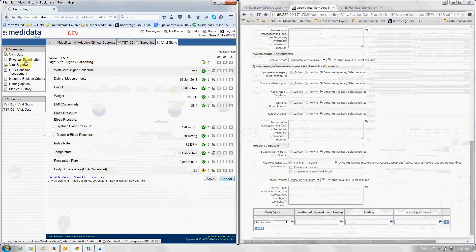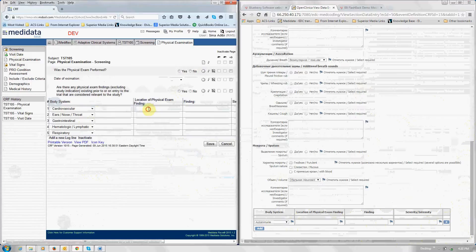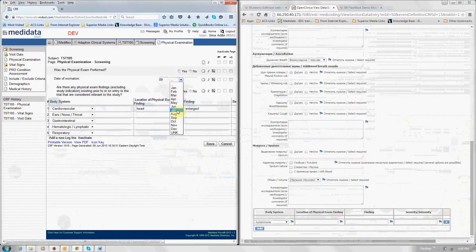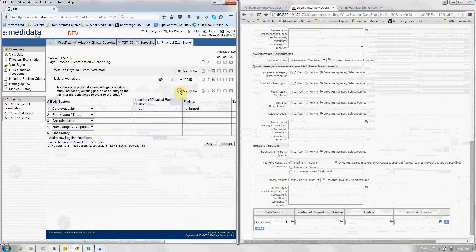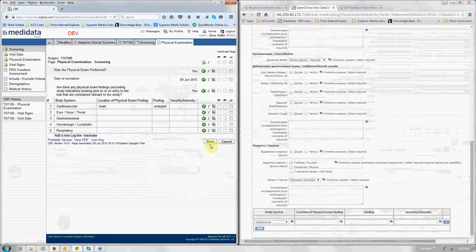So let's go in and enter our physical exam. So here is cardiovascular, location is heart, finding is enlarged. Let's absolutely be proper here and enter this information. Okay. And we're going to save this. Okay.